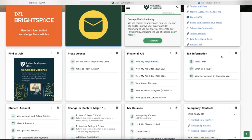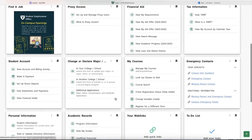The Tax Information card has the information about your 1098-T form. In the Change or Declare Major panel, you can see options for your college or school and can apply to other colleges or majors as well. The My Courses card shows classes you can add, course search, the link to manage your courses, and registration for a different term, among other things.